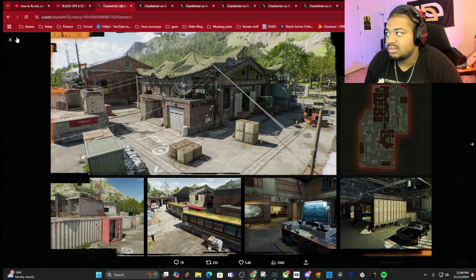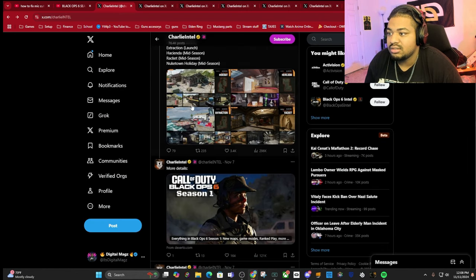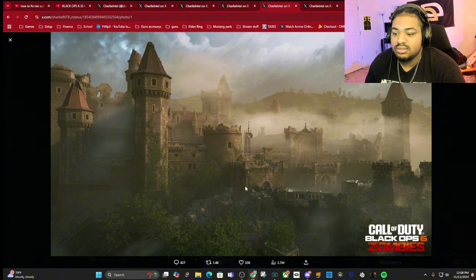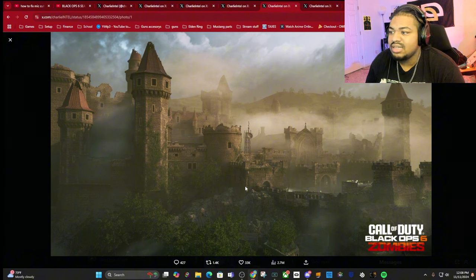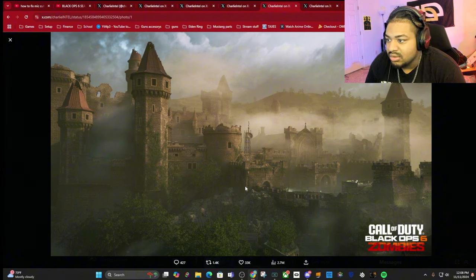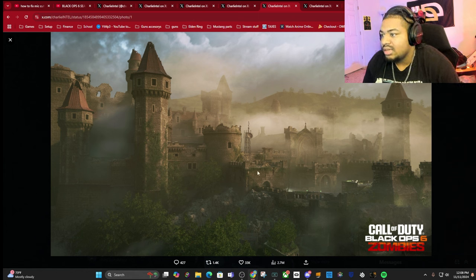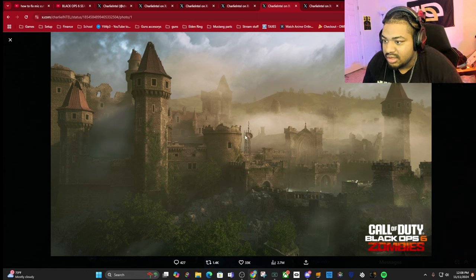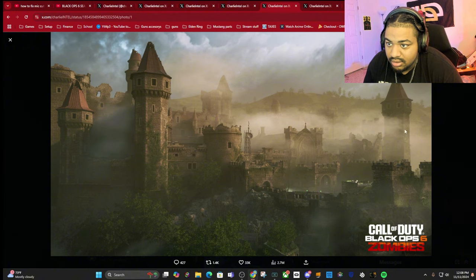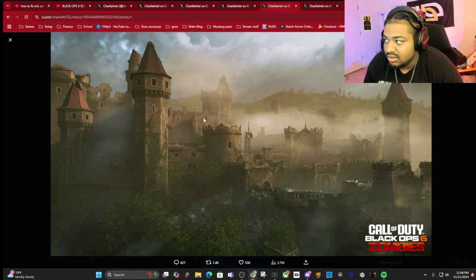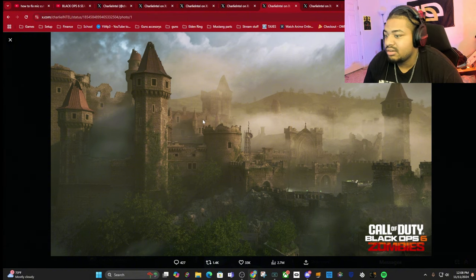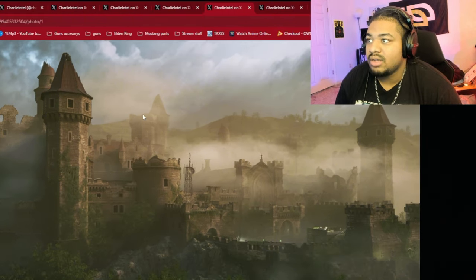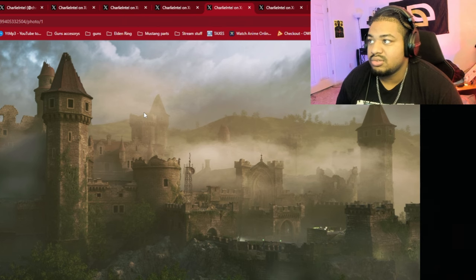There's going to be the return of Hacienda. The zombies map for this season looks like a rundown castle with some technology. I'm excited for that, I've been on the zombies grind a little bit trying to get camo, so that should be cool.